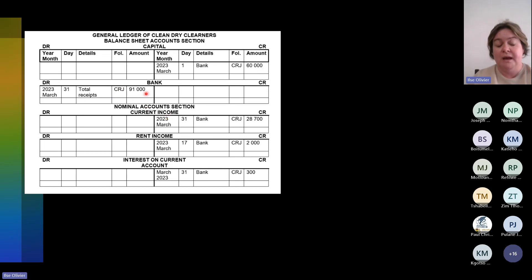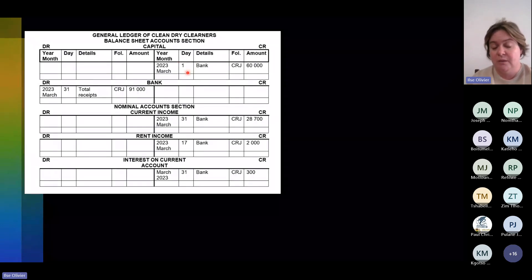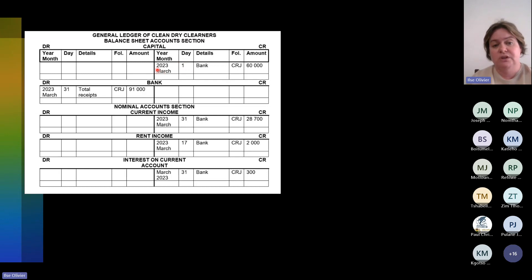On the credit side, you will see that the first column is current income: 2023, March 31st. Why is it the 31st? Because it was a column total. The details show 'bank' because bank is the account being debited, CRJ, $28,700. The sundry accounts also look the same, except you have to look at the date of each transaction. So you will have: 2023 March 1st, bank, CRJ, $60,000. The second one was 2023 March 17th, bank, CRJ, $2,000.